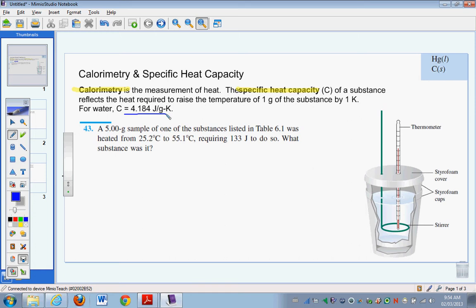There's also something called molar heat capacity, which means you're raising the temperature of 1 mole of the substance by 1 degree Celsius instead of per gram. The device used to measure heat is called a calorimeter.